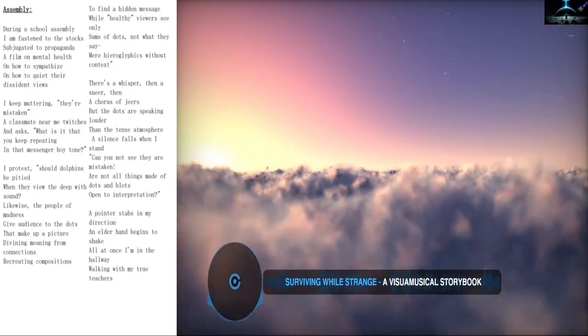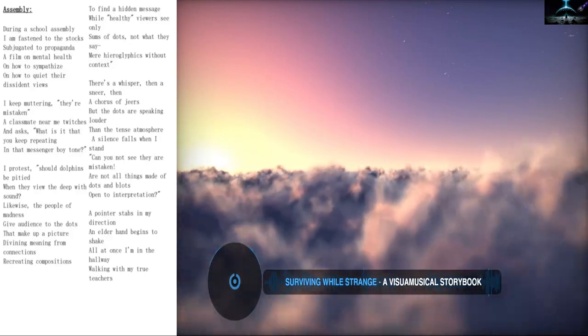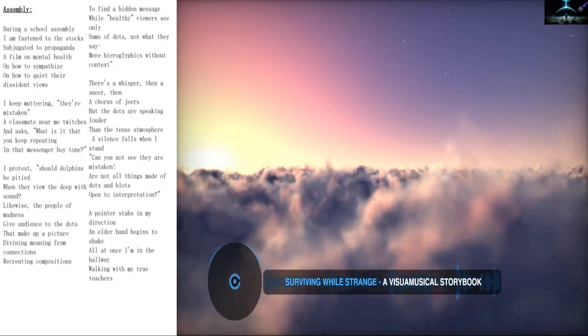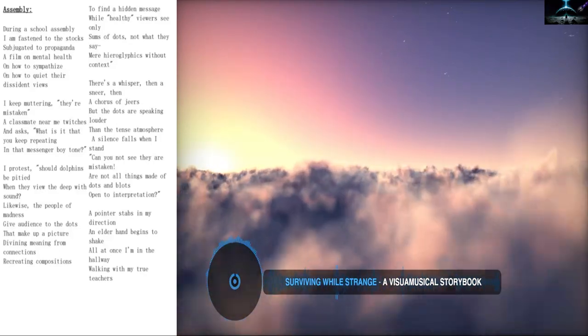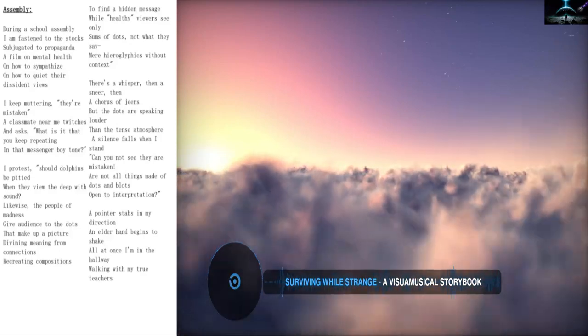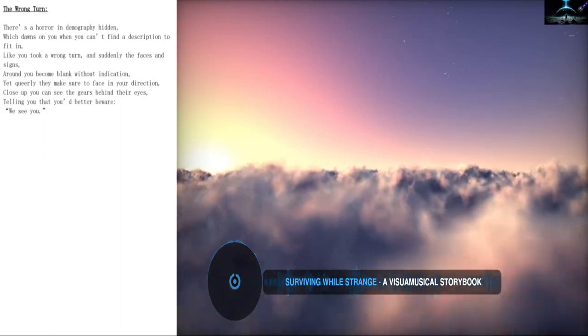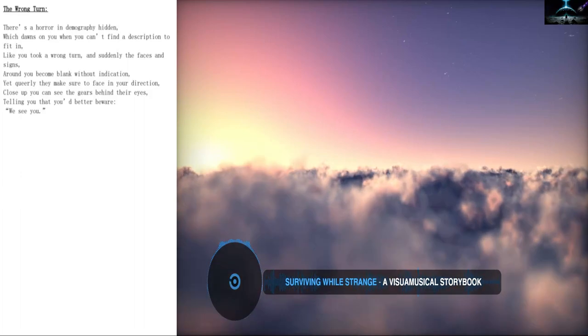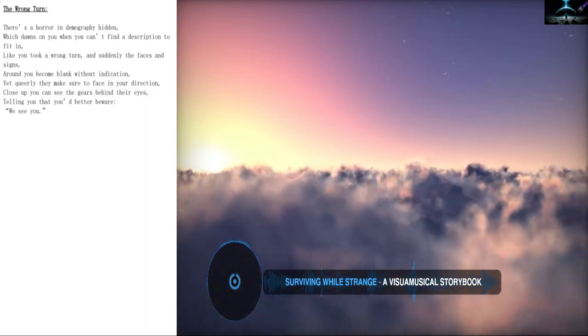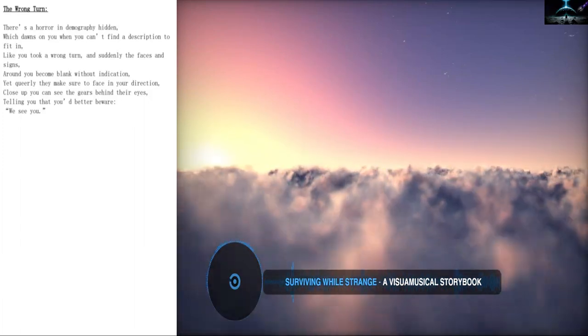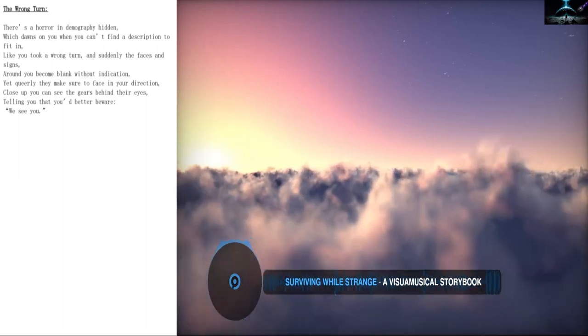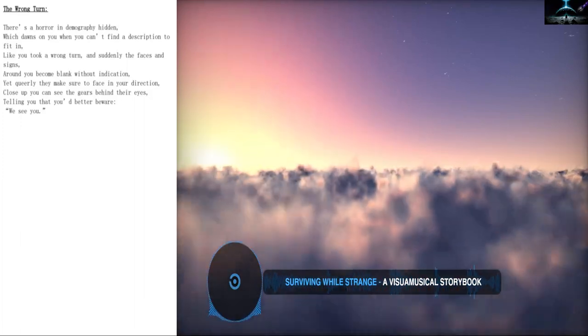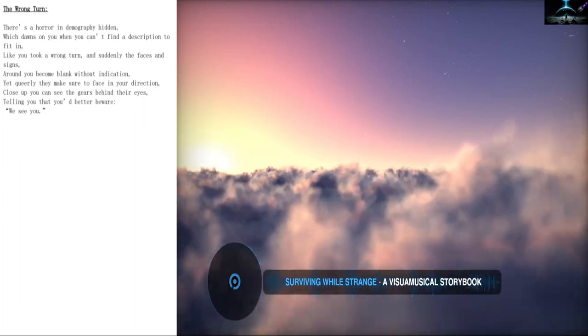A silence falls when I stand. Can you not see, they are mistaken. Are not all things made of dots and blots, open to interpretation. A pointer stabs in my direction. All at once I'm in the hallway, walking with my true teachers. The wrong turn. There's a horror in demography hidden, which dawns on you when you can't find a description to fit in. Like you took a wrong turn. And suddenly the faces and signs around you become blank. Without indication. Yet queerly, they make sure to face in your direction. Close up you can see the gears behind their eyes, telling you that you'd better be where we see you.